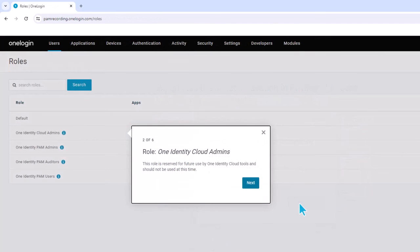The first of the roles is the OneIdentity Cloud Admins. This role is reserved for future use by OneIdentity Cloud tools and should not be used at this time.